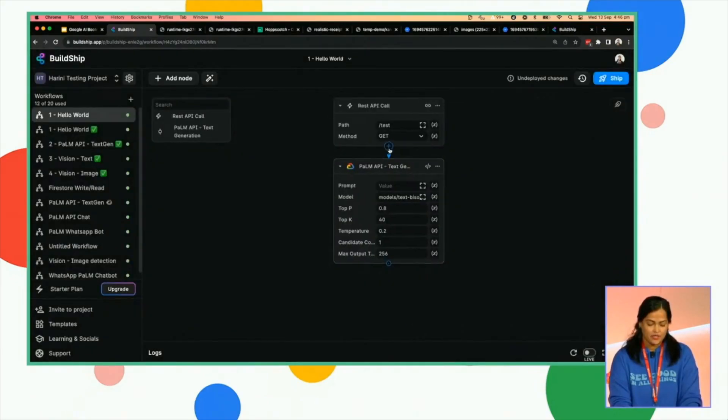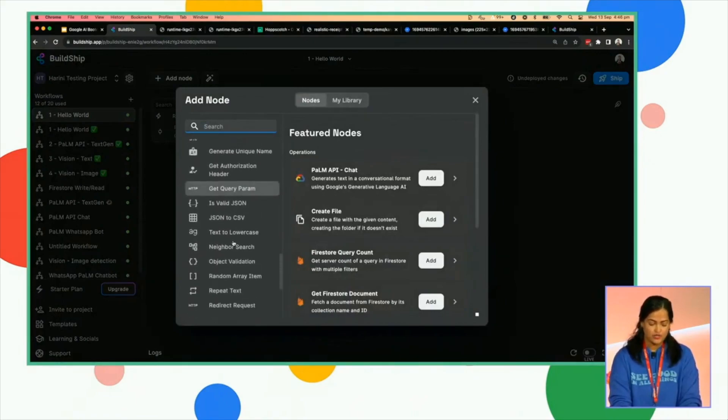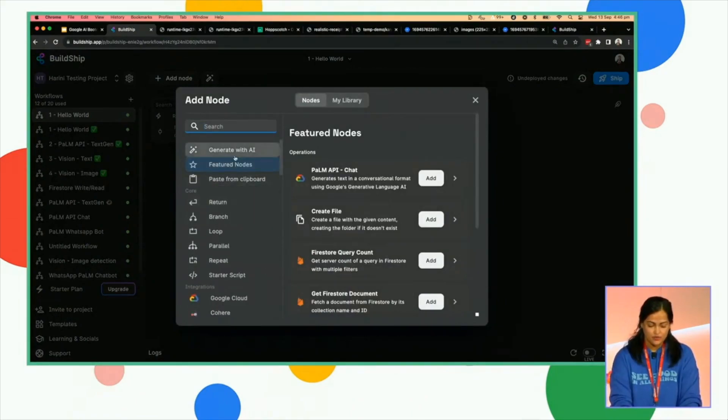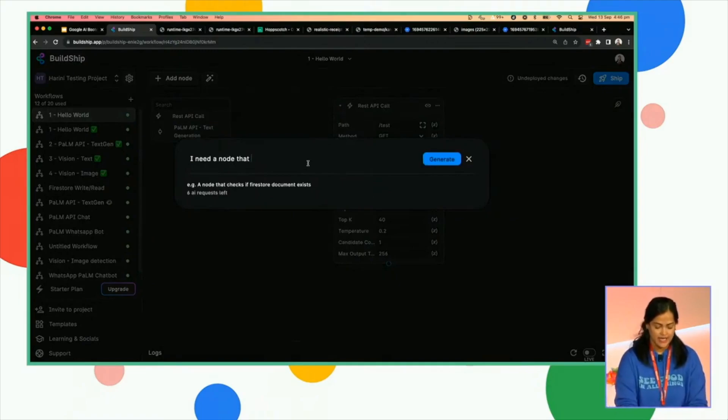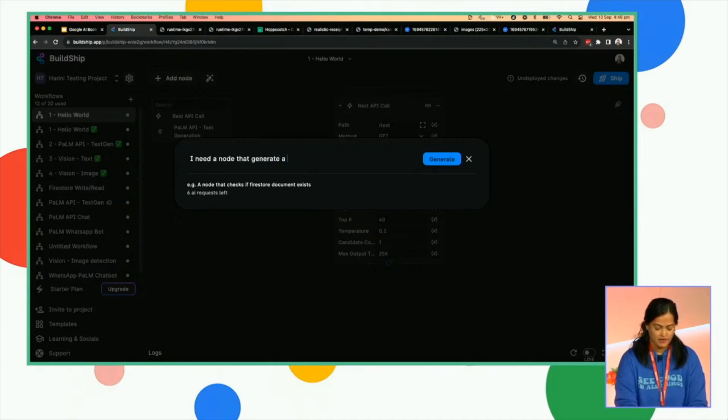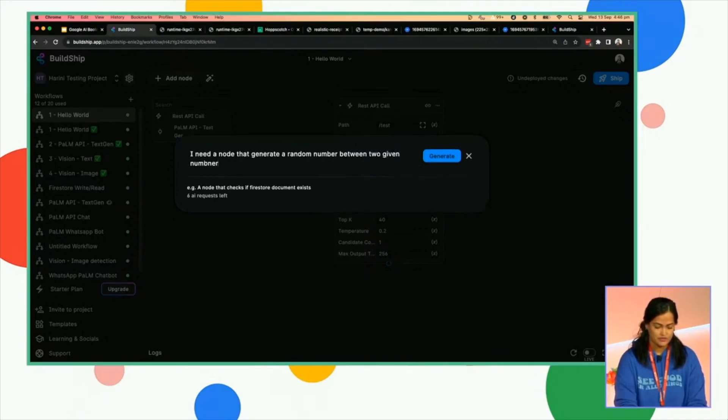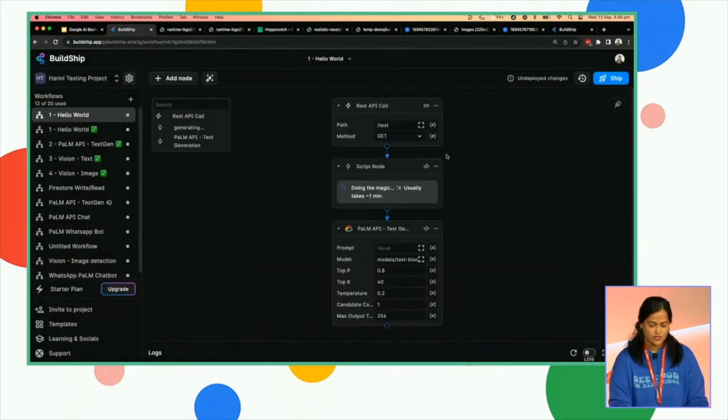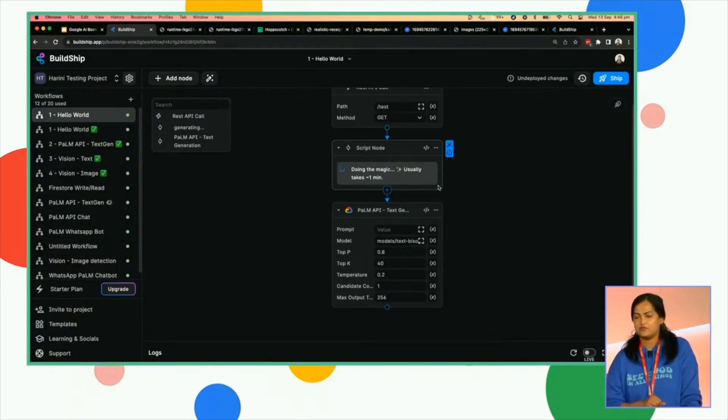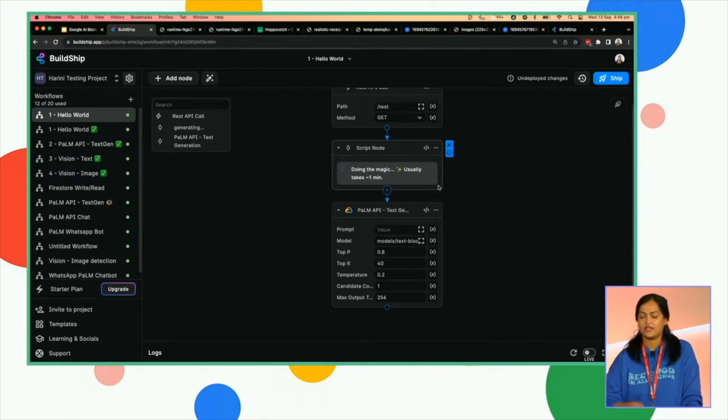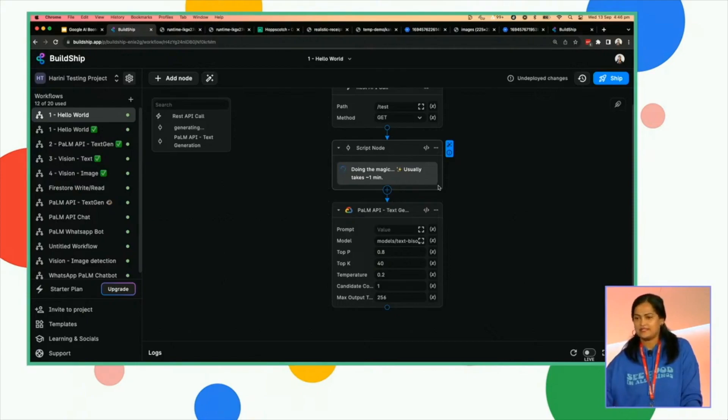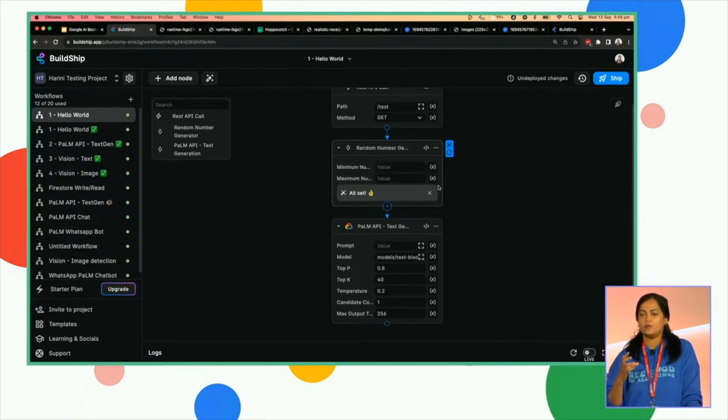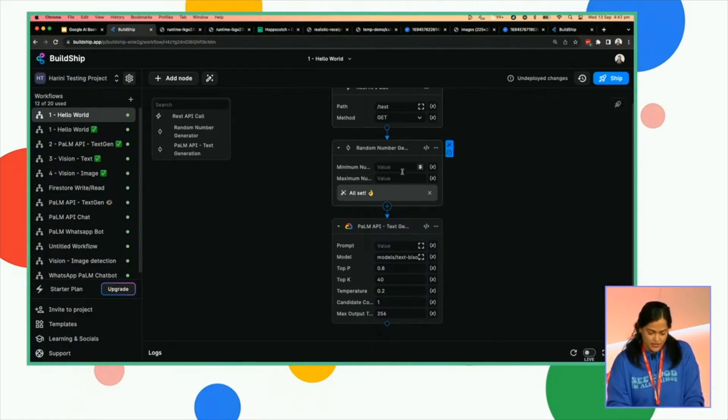But if you don't have a node from our Node Explorer, what you can actually do is generate one with AI by simply asking for it. You can say, hey, generate a random number between two given numbers. So what this does is it's actually creating a node custom built for your logic. This is a very simple example for the purpose here, but you can actually give, suppose if you want to use an API from something like Slack, you can basically take the documentation code snippet, put it there and say, hey, I want a node generator for Slack.